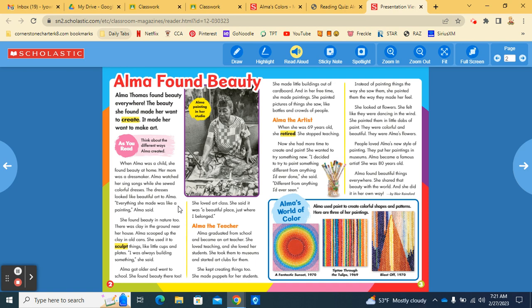Alma got older and went to school. She found beauty there too. She loved art class. She said it was a beautiful place just where I belonged.